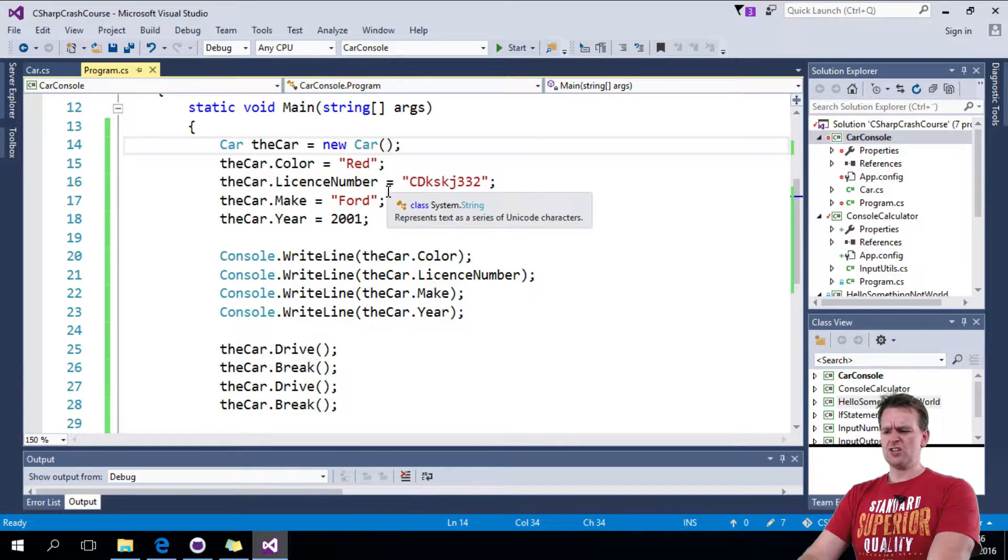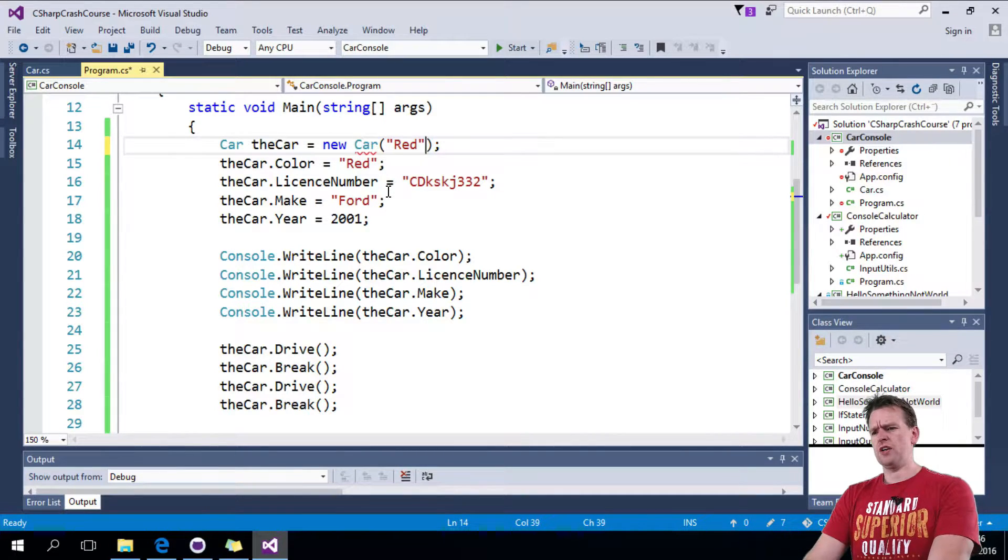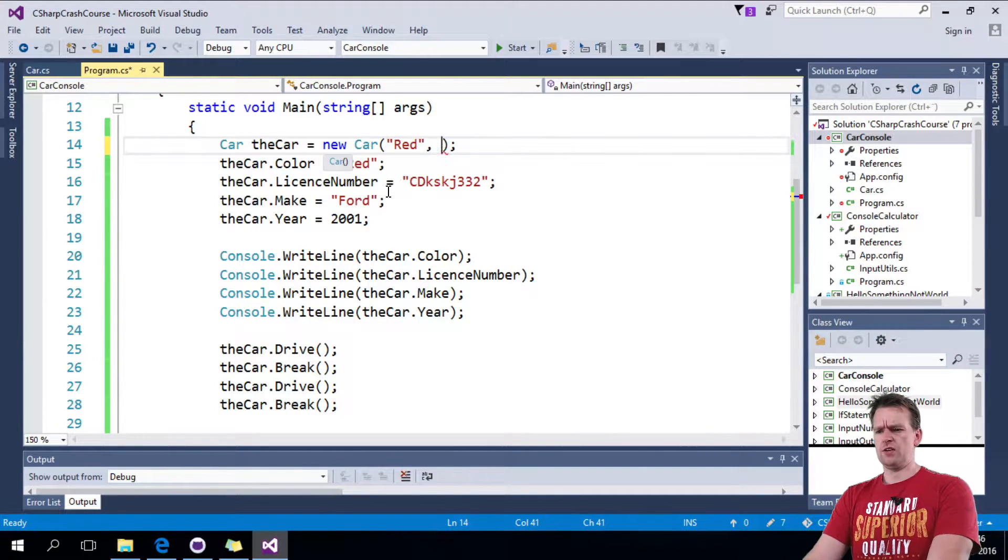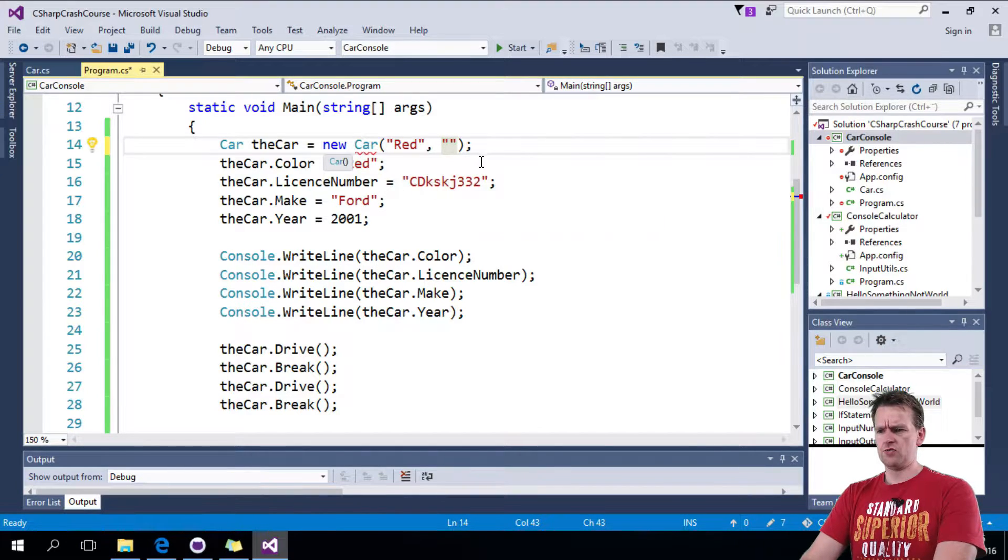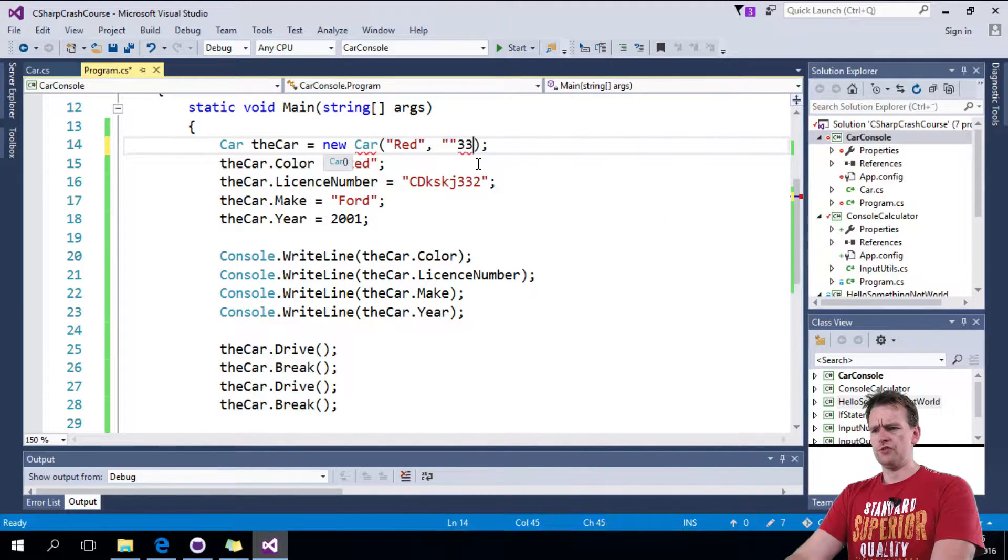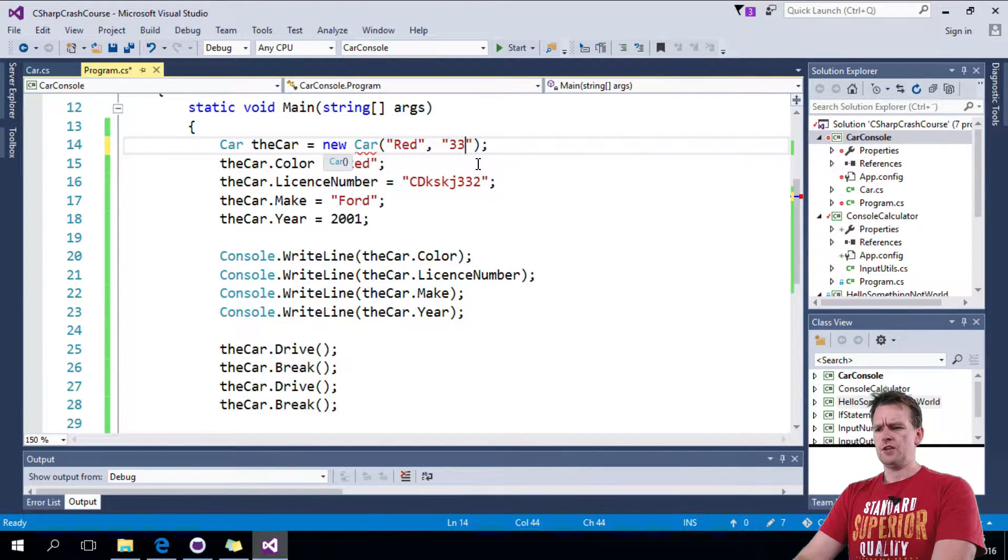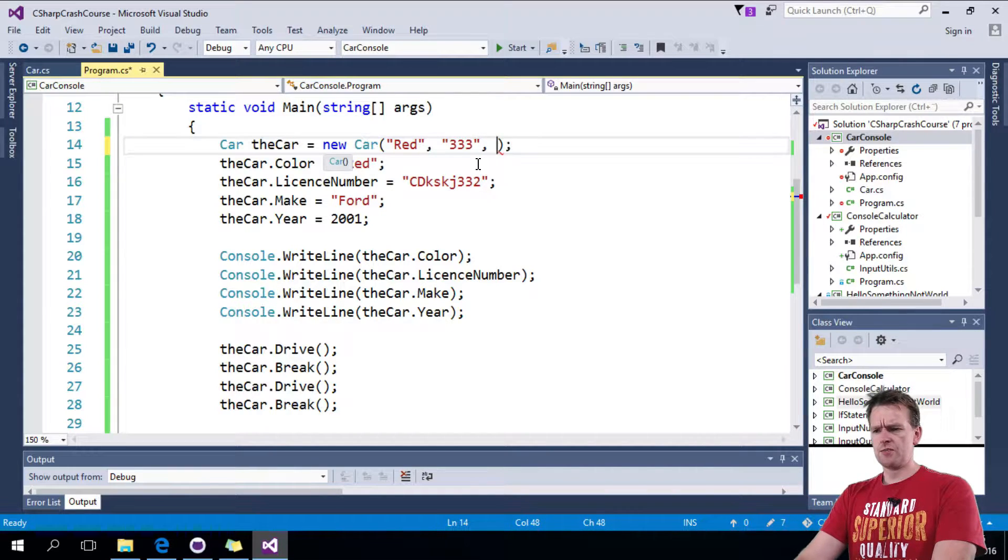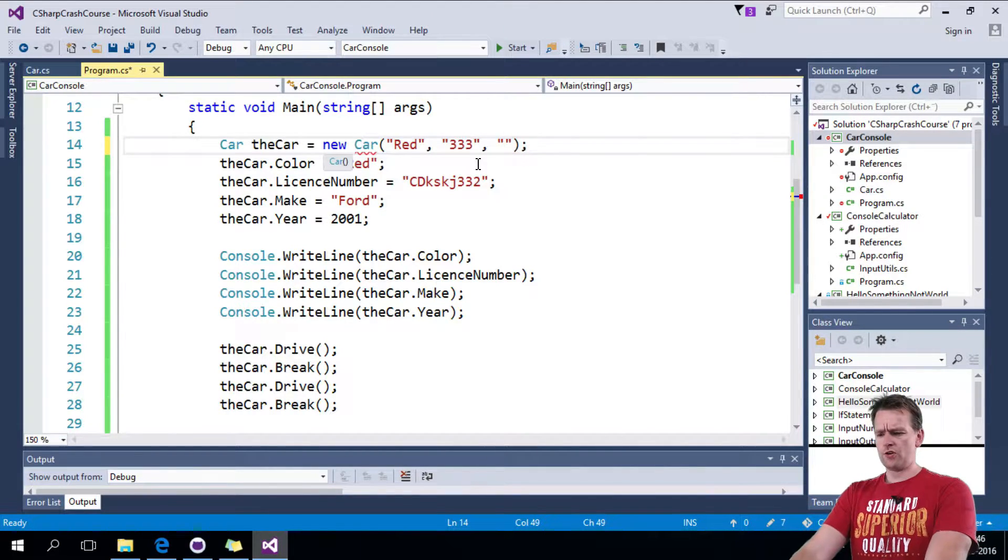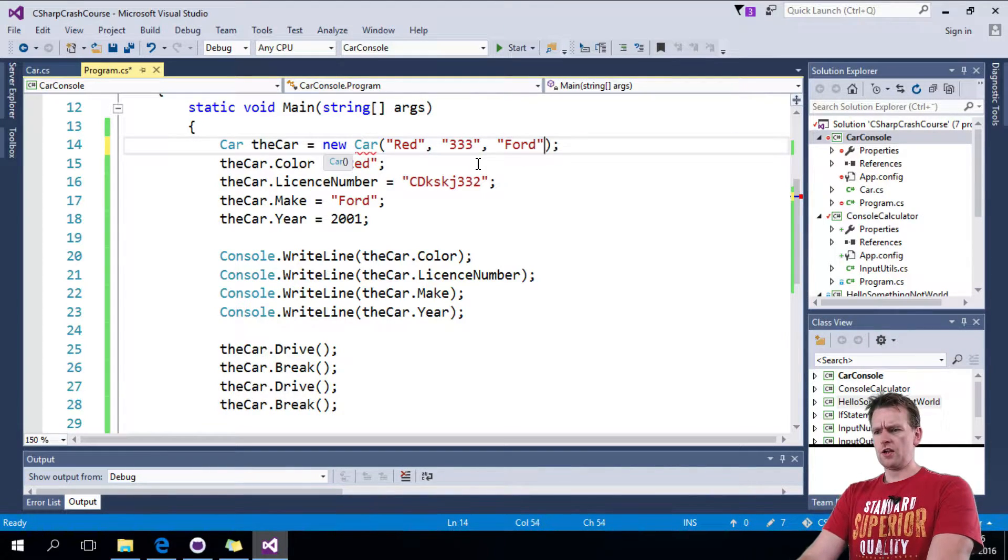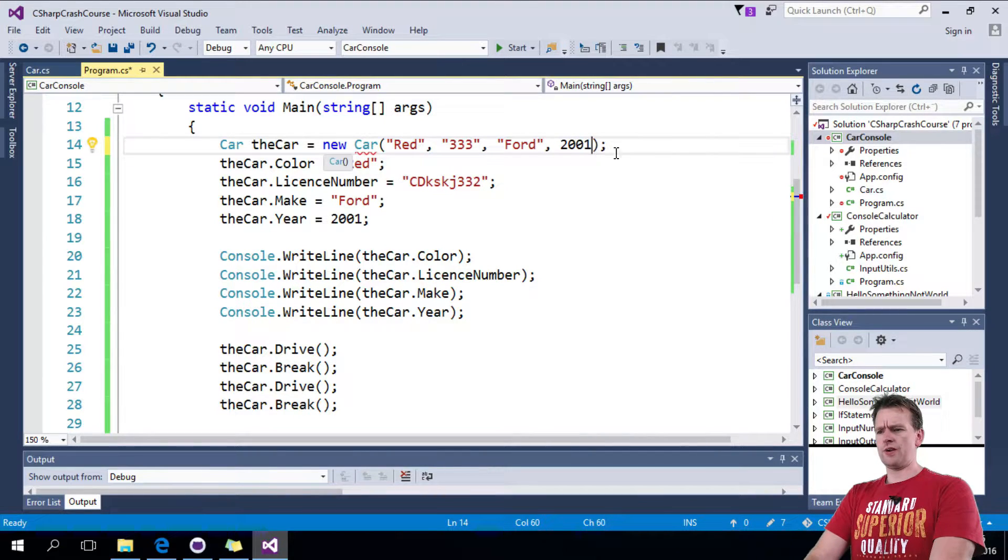But it could be cool if I could just directly here say I want it to be red and then I want it to be having this crazy license number, it's called 333. I think that's an okay license number. And then it should be a Ford and then it should be of year 2001.